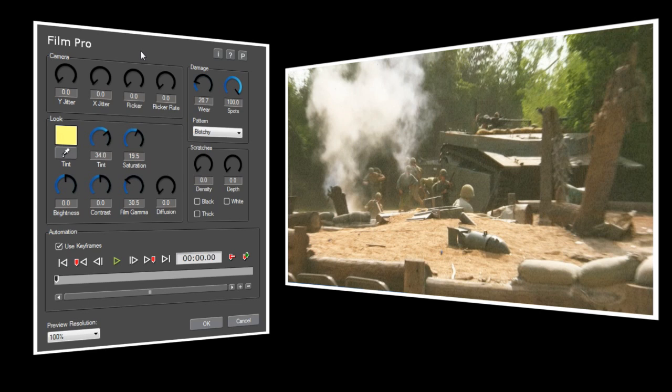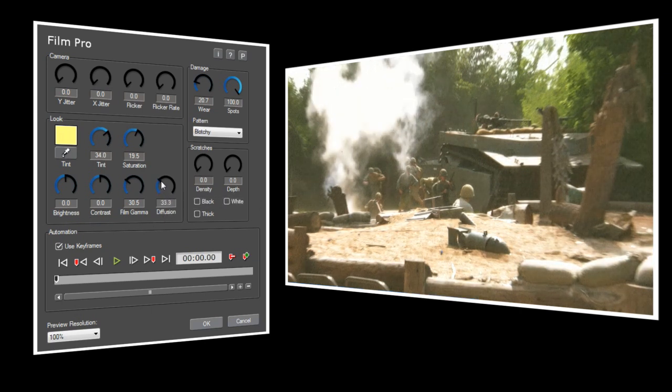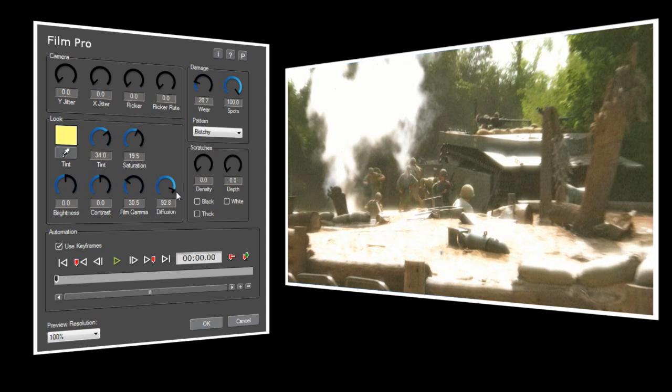When you first open FilmPro, you'll notice that it has a number of extra controls compared with FilmExpress. Now I've gone ahead and copied over several of the look settings that we used in FilmExpress, but you'll notice that we now also have Brightness, Contrast, and Diffusion controls. Brightness and Contrast are pretty self-explanatory, while Diffusion adds a glow to the highlights of your video. You can create some interesting effects with Diffusion, but for this example I'm going to leave it turned off.